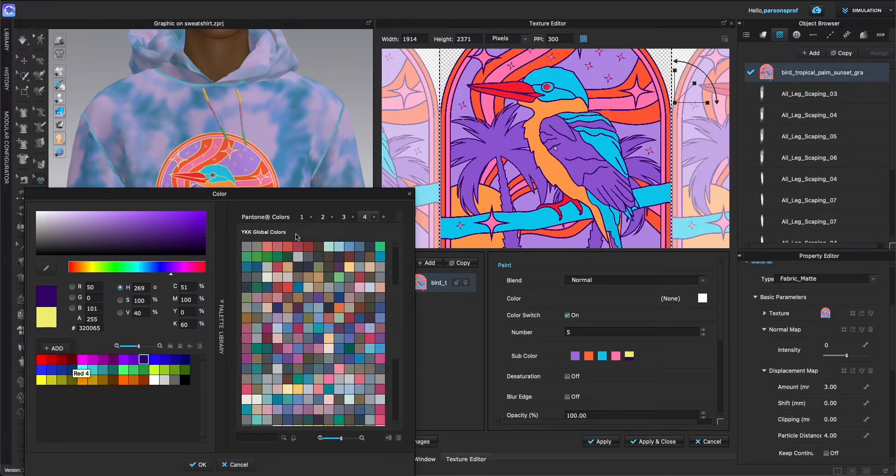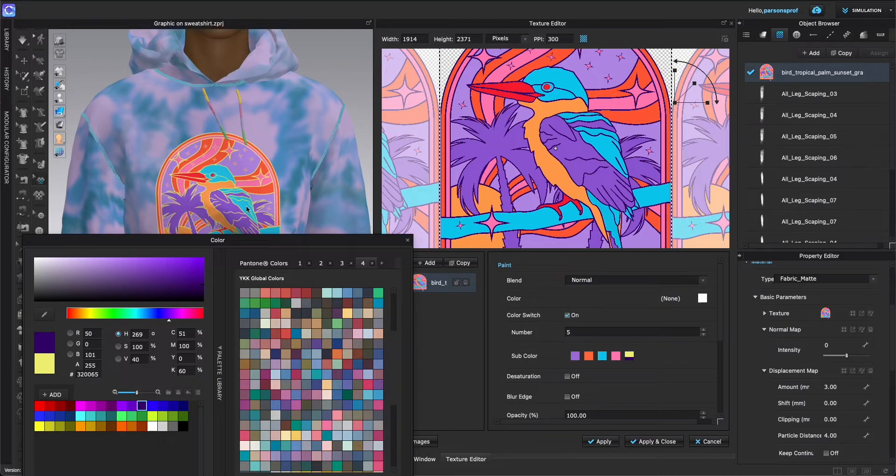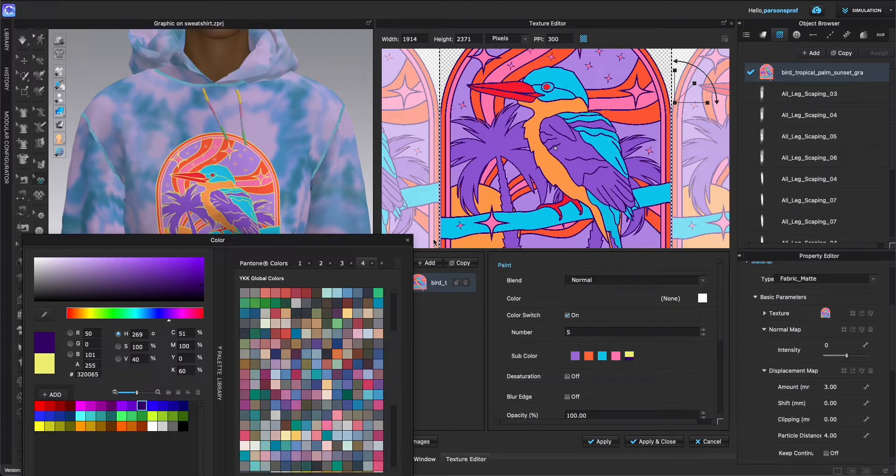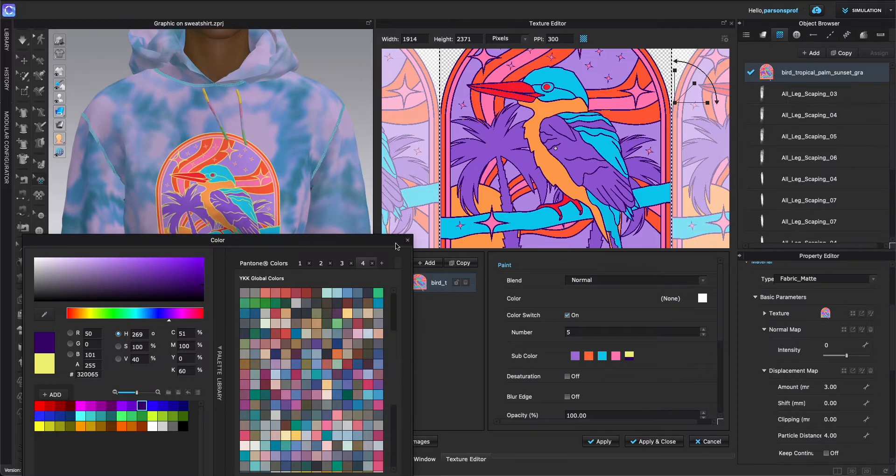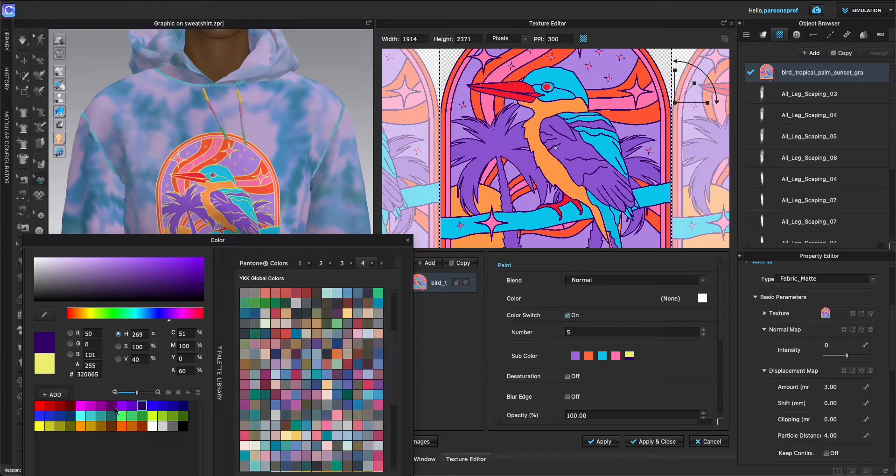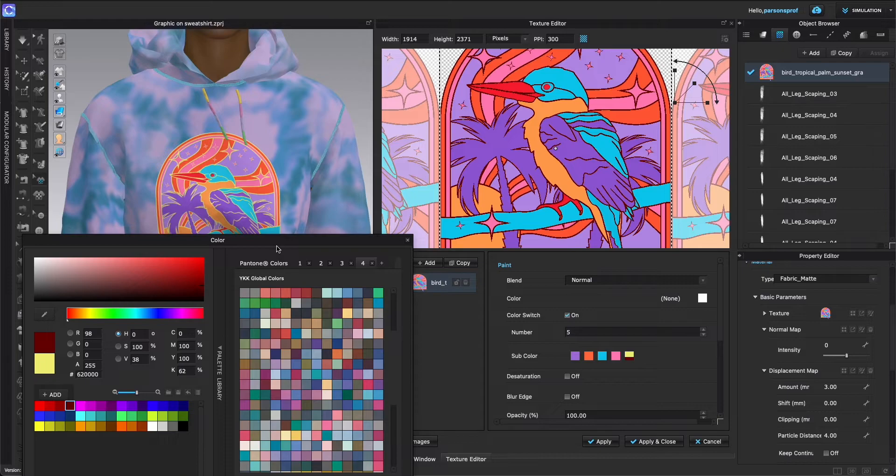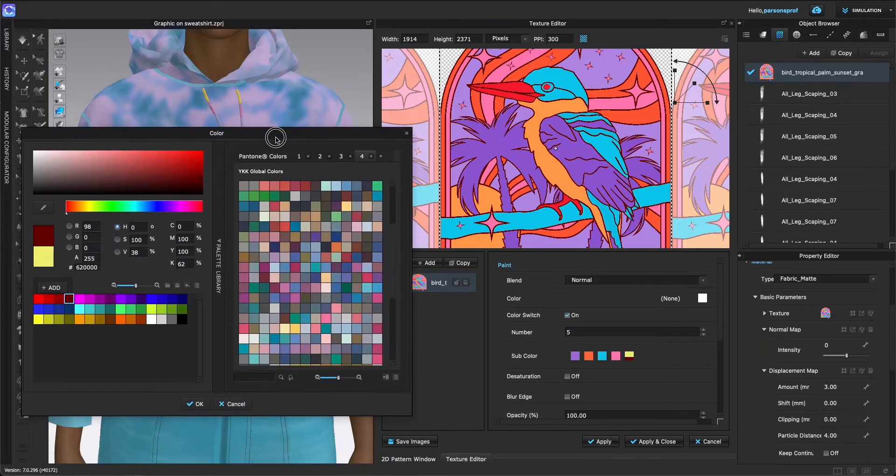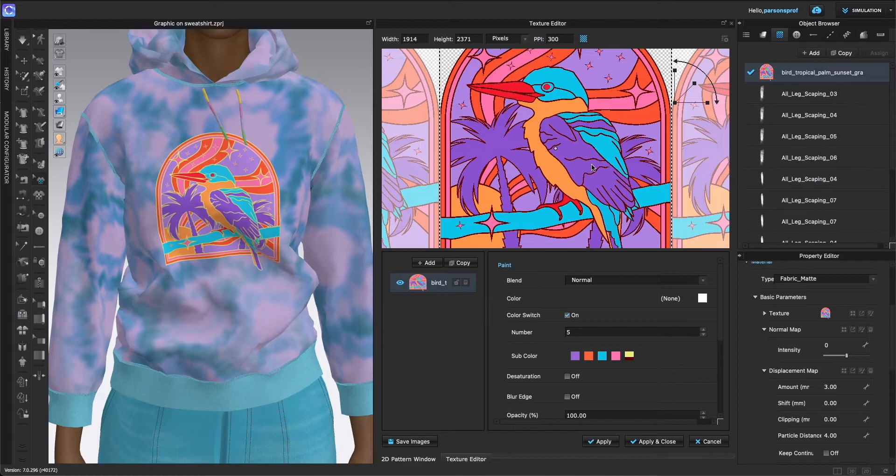You will also notice that the changes are happening here in the Texture Editor but they're not happening in the 3D window. That is because we haven't applied the changes to anything else yet. We're simply selecting and choosing what colors are we editing here, what colors could we like here, but we haven't saved and applied this yet. So I am happy either with this one or the darker red. I think this one works really well, so I'm going to click OK. So now I have selected the color but this hasn't been applied to the sweatshirt yet.